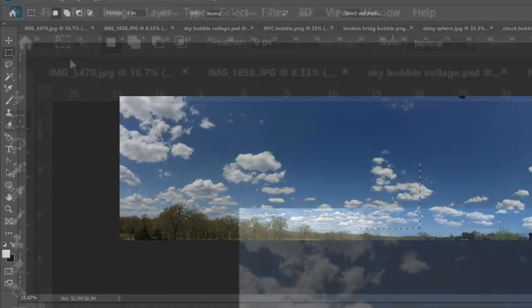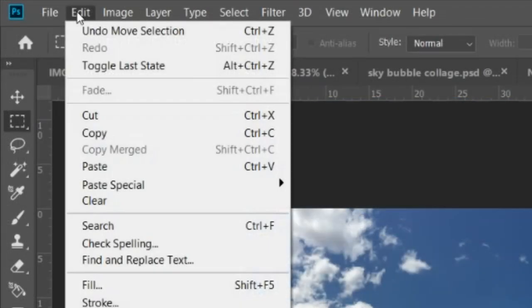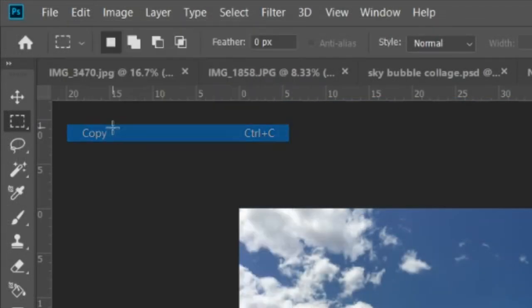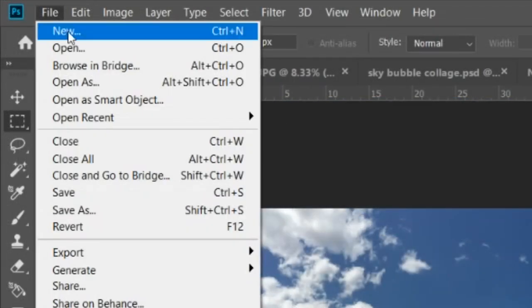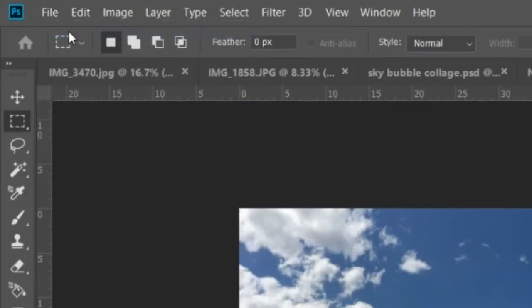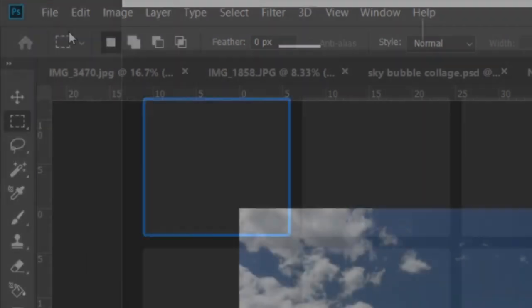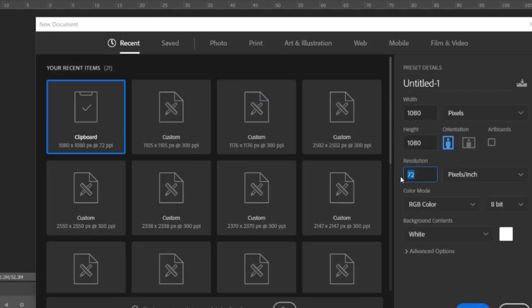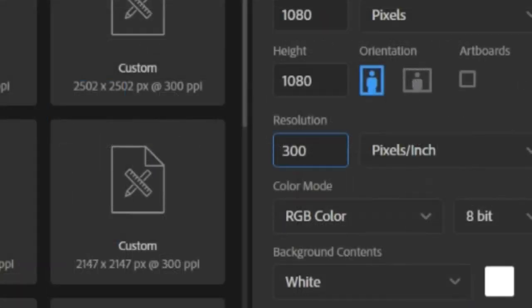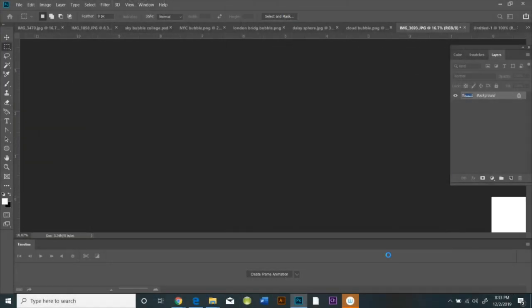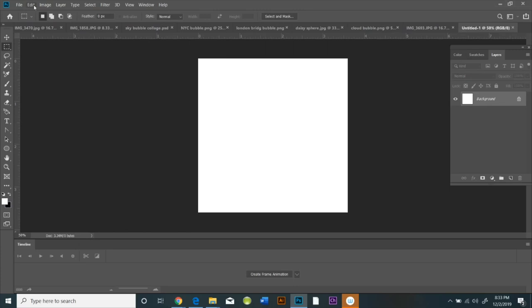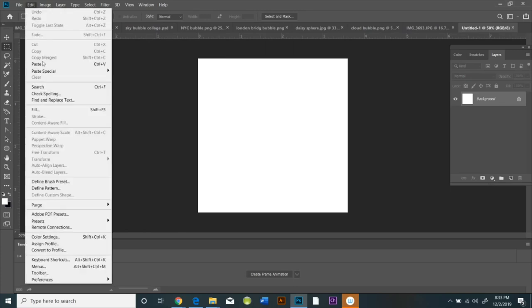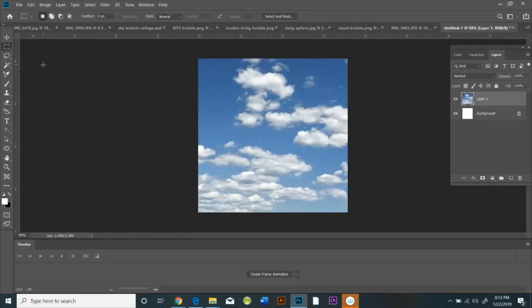Then you're going to hit Edit Copy, then File New. It will be the exact correct size as the area you copied. The only thing is I want you to change the PPI to 300 to make it higher resolution. Then Edit Paste.